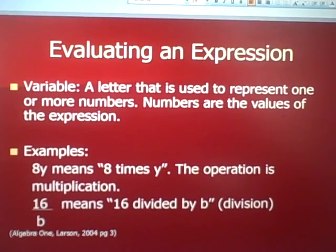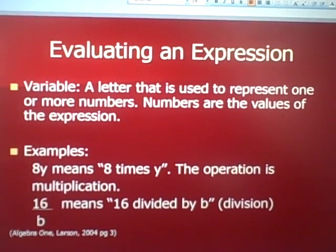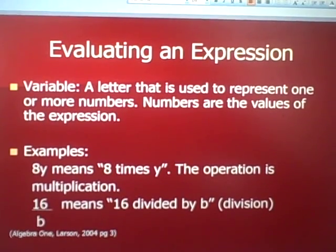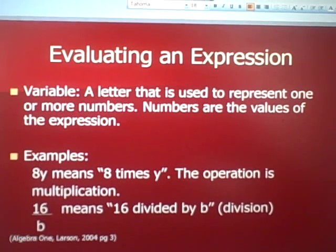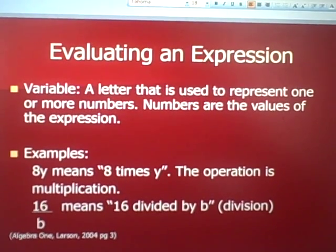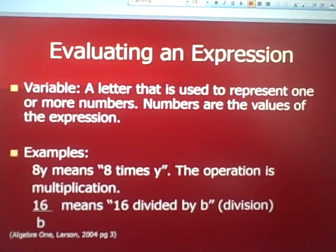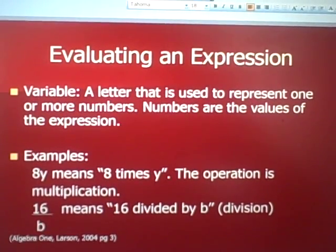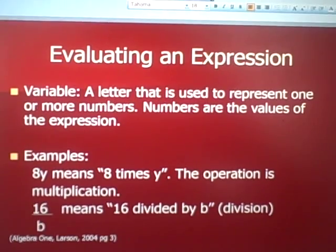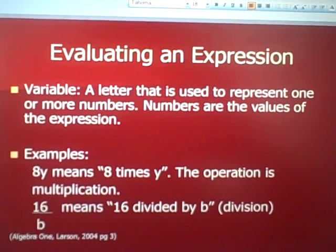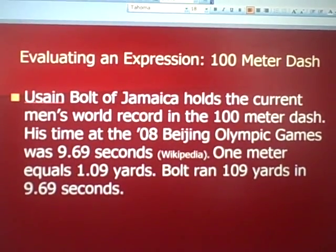All their examples are sports related. Here's our first example: evaluating an expression. First we need to define the term 'variable.' A variable is a letter used to represent one or more numbers — the numbers are the values of the equation. For example, 8y means 8 times y (multiplication), and 6 over b means 6 divided by b (division). Both y and b are variables.